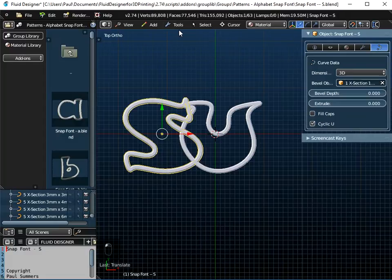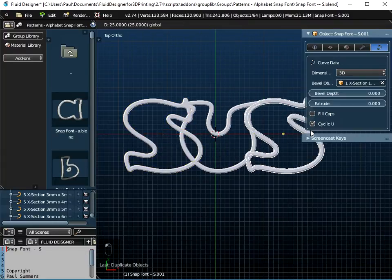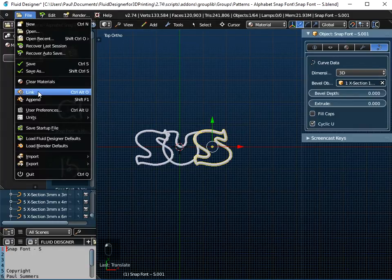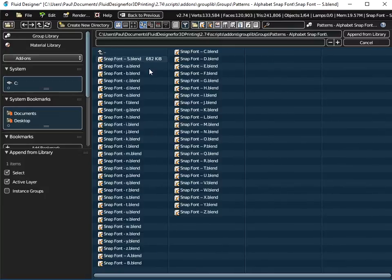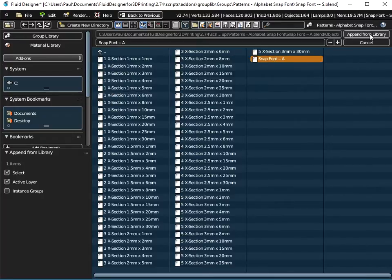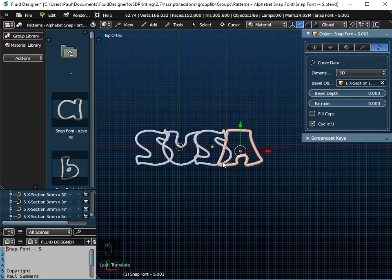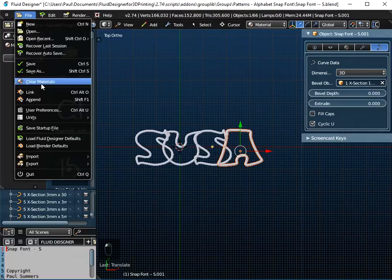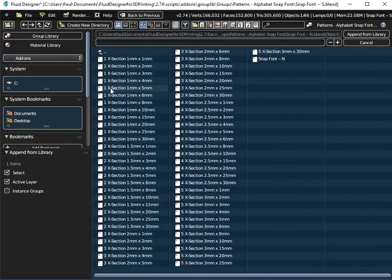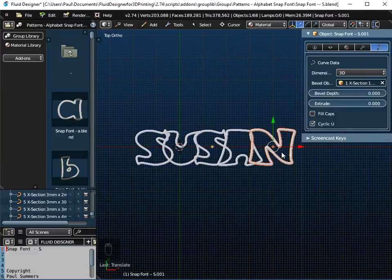Now S — I want to duplicate that, so I can just go to Tools, Object Tools, Duplicate, and press the Enter key, and then I'll just move the second S over to the right. Now I need an A, so File and Append again, up through the menu system, I want Snap Font A, and I need to append from the library the object. And again, I'll just move that across and move it down so the top and bottom are all in line. And then File and Append, up through the menu system, and I want an N this time to finish off the word Susan. So Snap Font N, append it from the library, just move it to the right there.